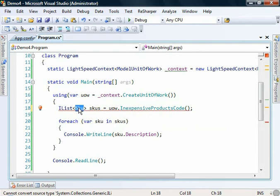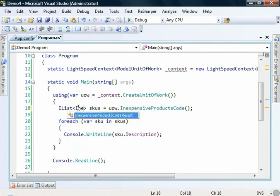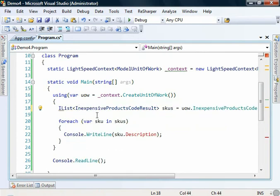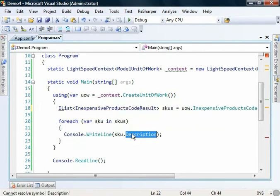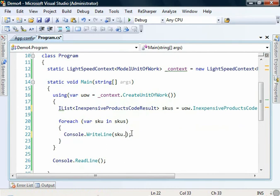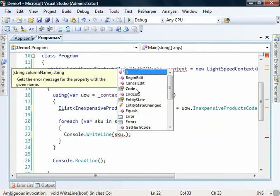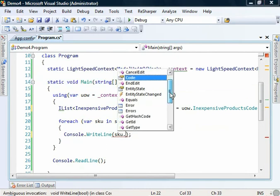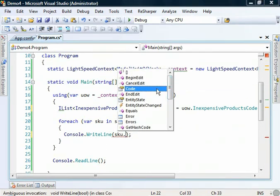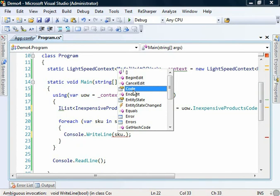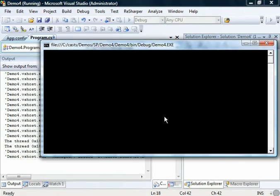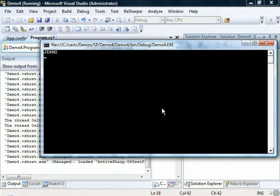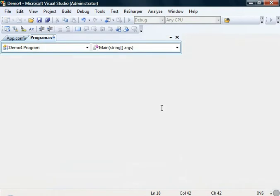So if we go inexpensive, that's a fairly long name. And we'll notice here that that type, of course, is only returning the code. That was the only field that I was projecting against in the stored procedure, and the designer was intelligent enough to look at what was coming out and create an entity for us based on that type. So if we run that, away we go. Excellent.